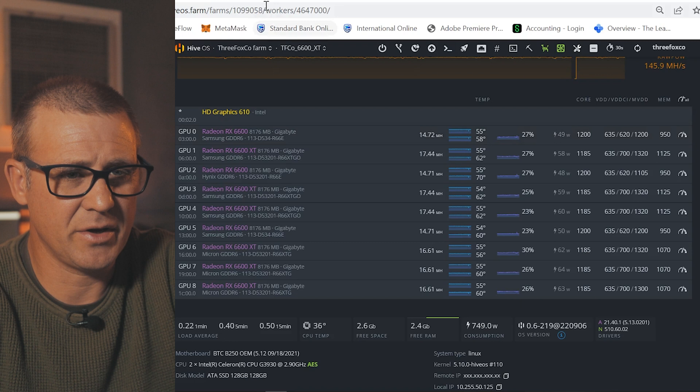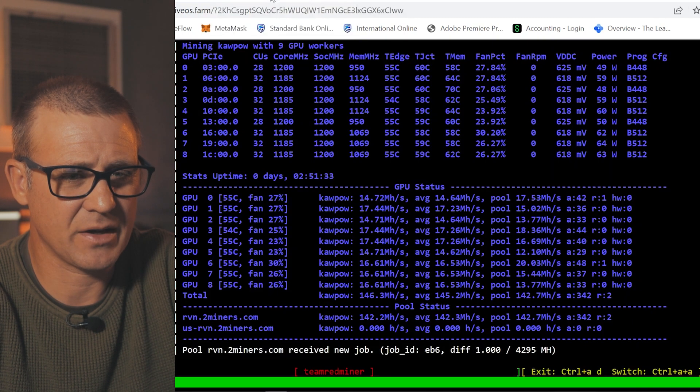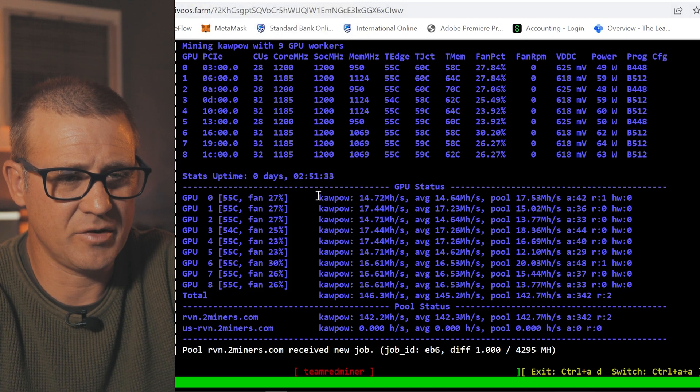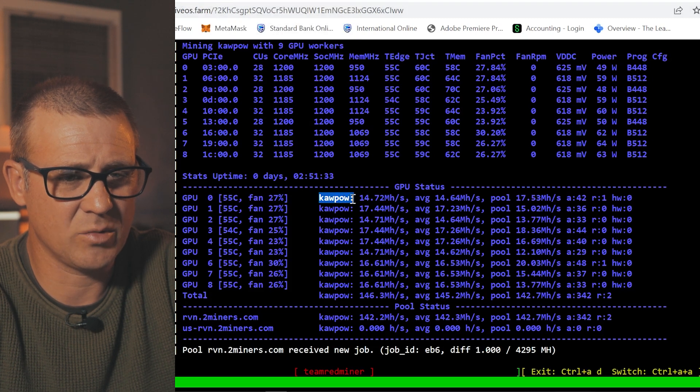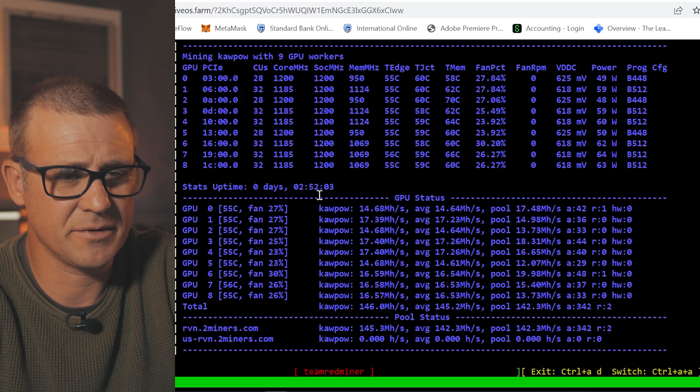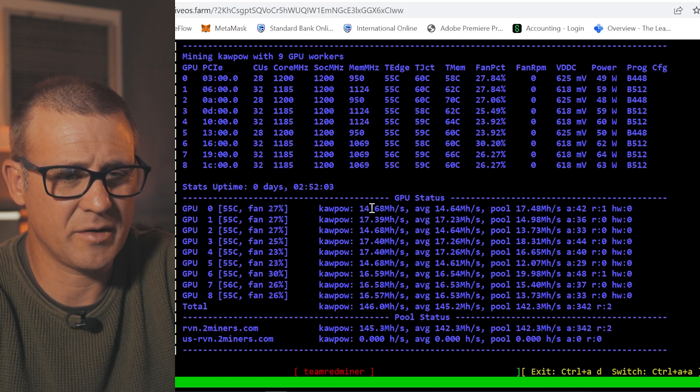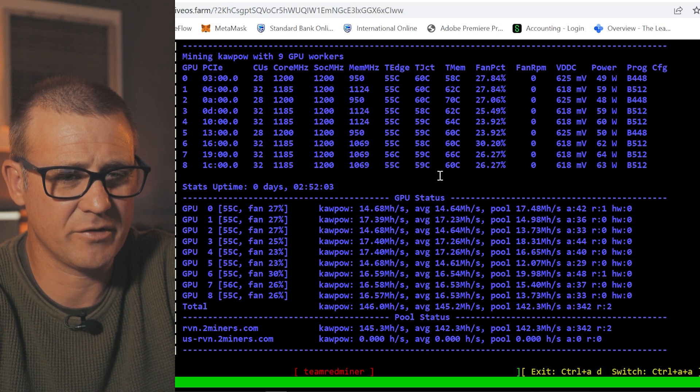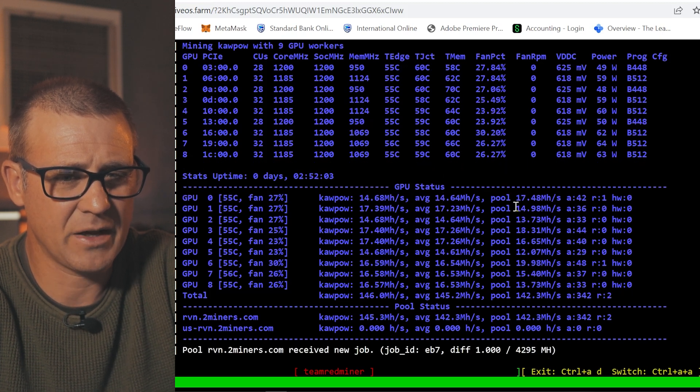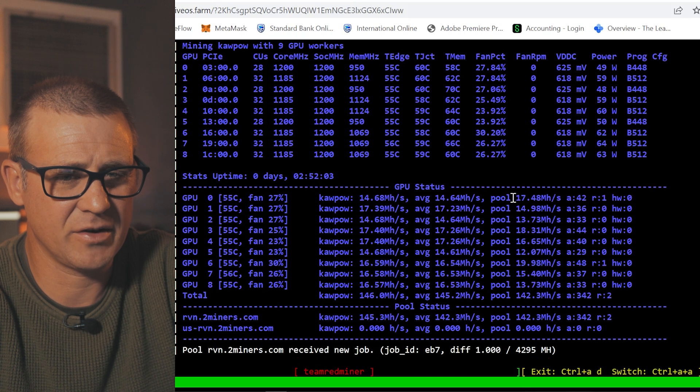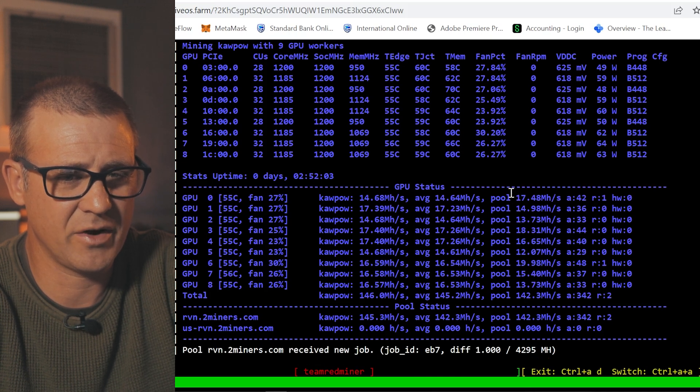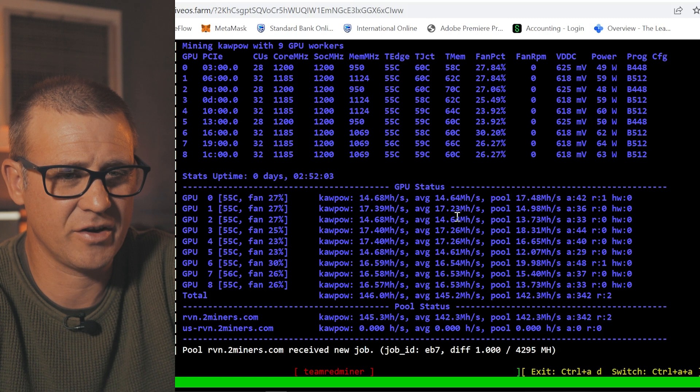We can go into HiveOS and have a look at the poolside performance of this GPU. So GPU 0, you can see this is one of the RX 6600 that I've got. Currently it's reporting 14.68 megahash per second. The average that it's been running is 14.64 megahash per second and on the pool I'm actually getting 17.48 megahash per second although this varies depending on the number of shares submitted to the pool.